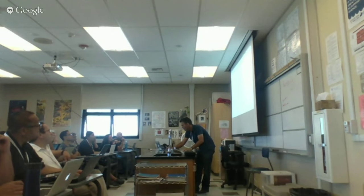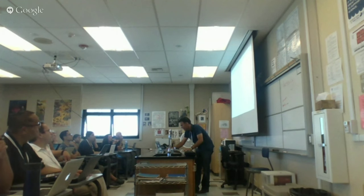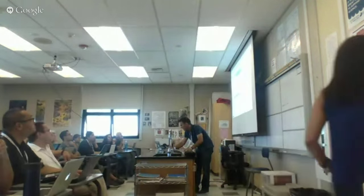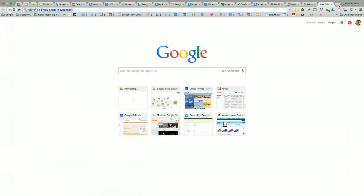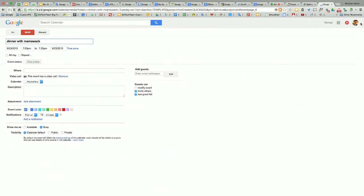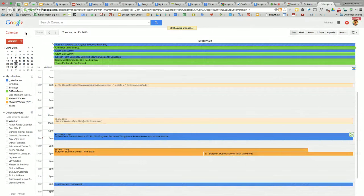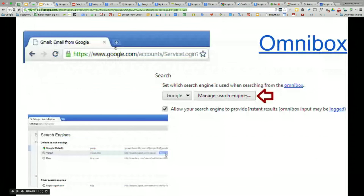If you set up the Omnibox with calendar, you can go to a new tab, type 'Cal,' hit Tab, and it says 'add new event to calendar.' Then I type 'dinner with Mama Wack, Tuesday at 7 p.m.' and hit enter. It takes me to my calendar, creates the event, and all I have to do is confirm it looks good. It's saved — another really cool way to create shortcuts, save time, and leverage searching.